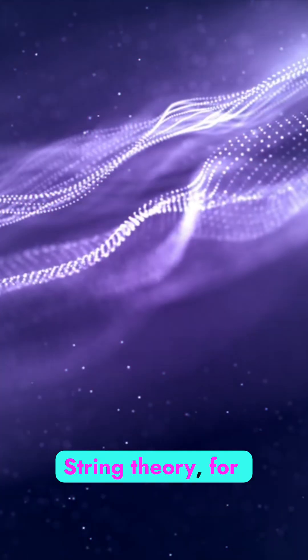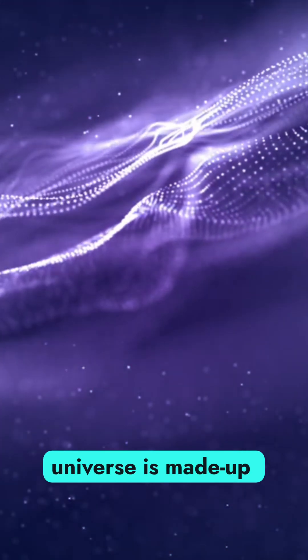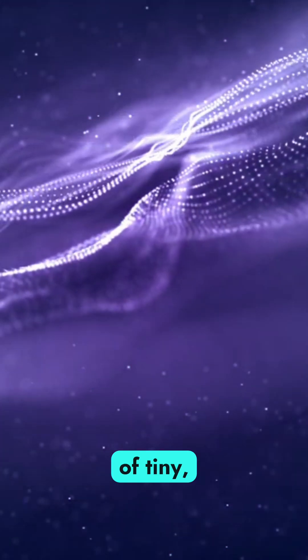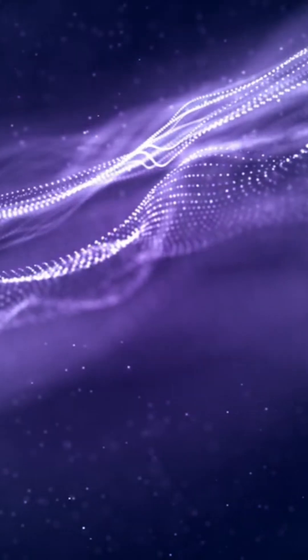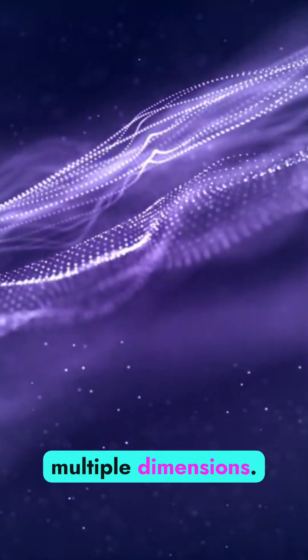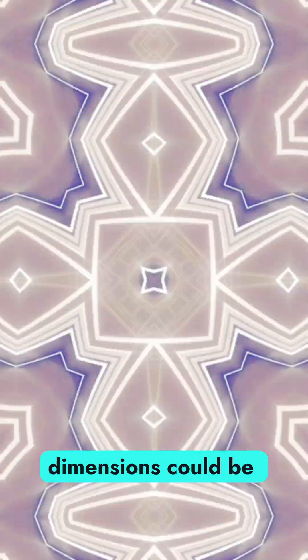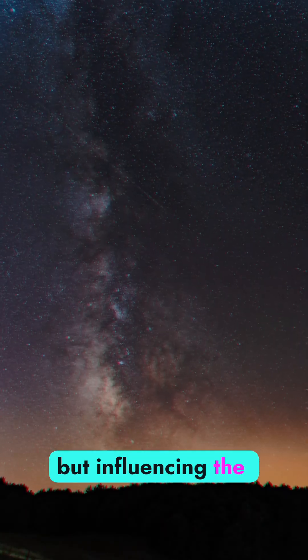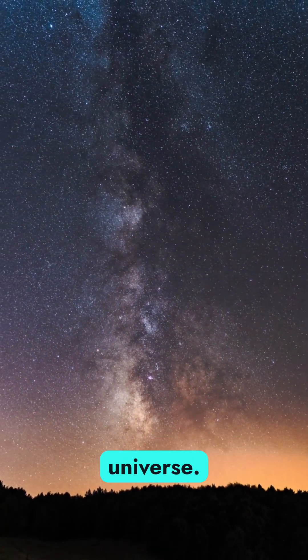String theory, for instance, suggests that the universe is made up of tiny vibrating strings which can oscillate in multiple dimensions. These hidden dimensions could be curled up tightly in Planck scale, evading direct observation but influencing the fundamental forces that shape our universe.